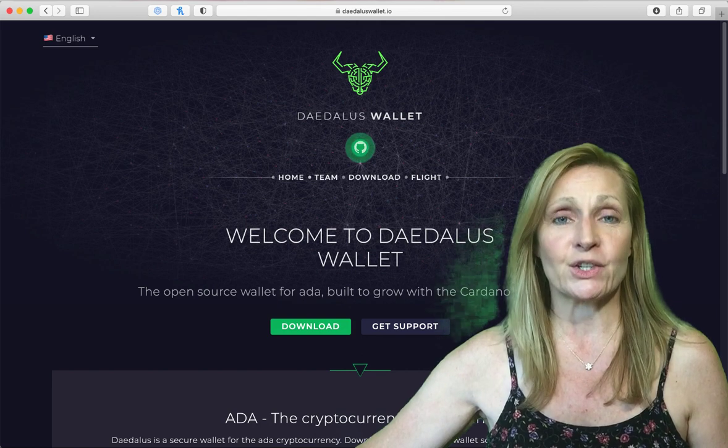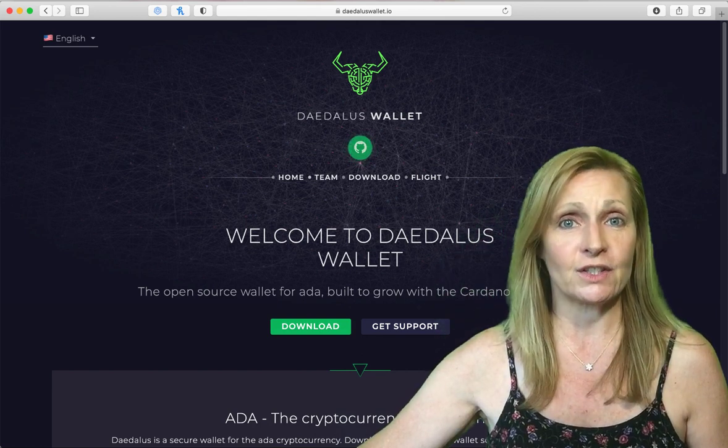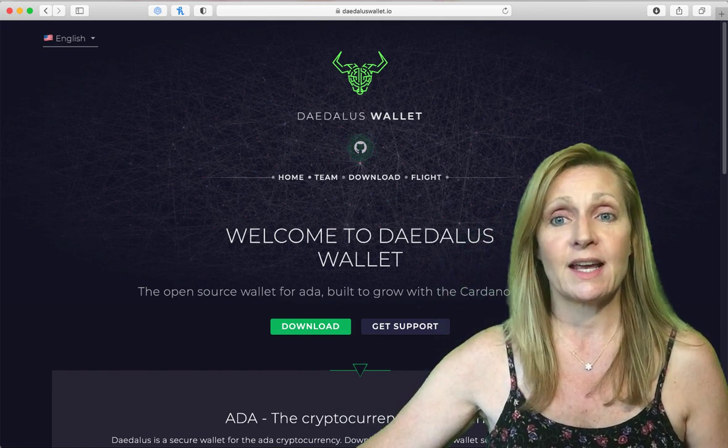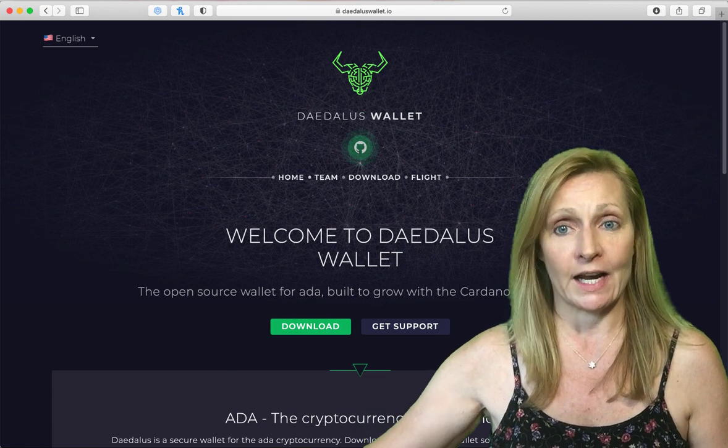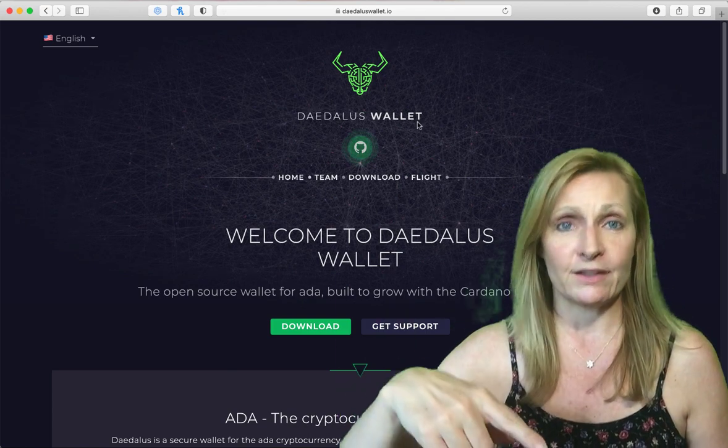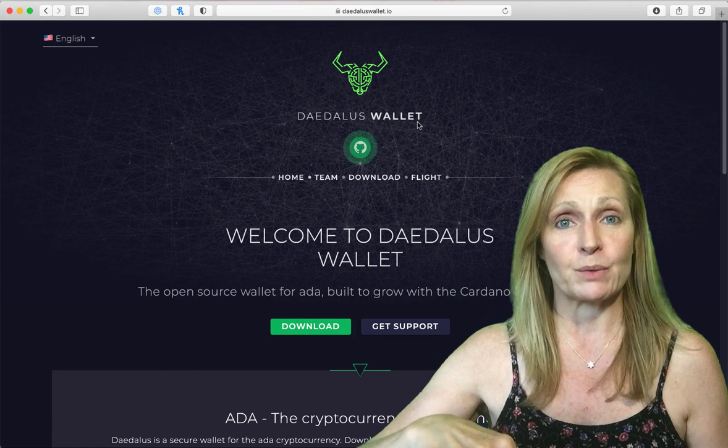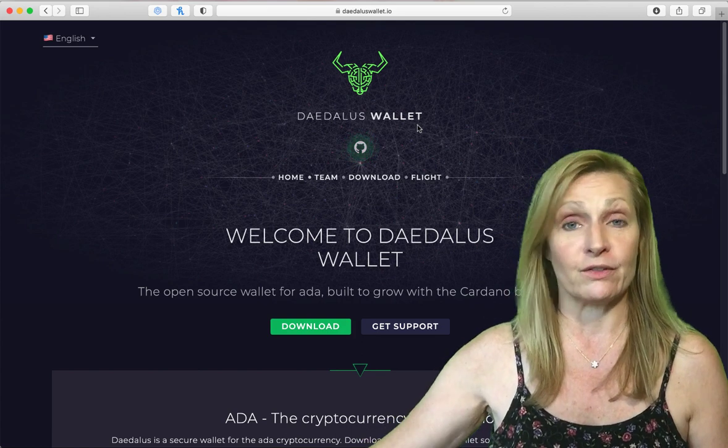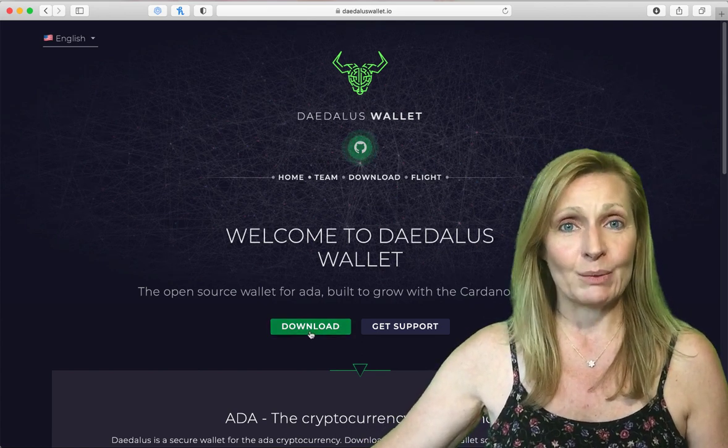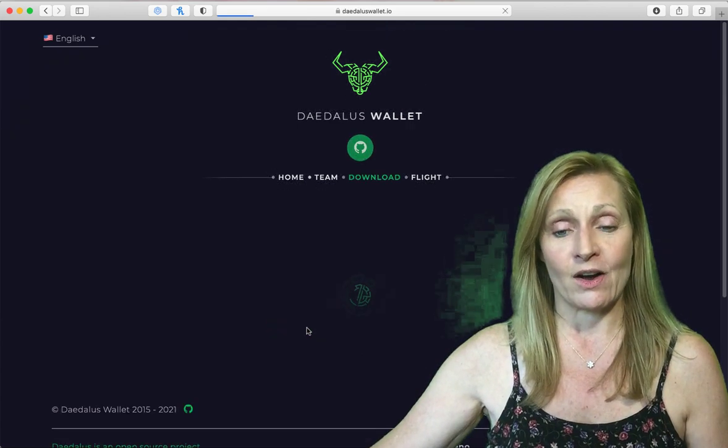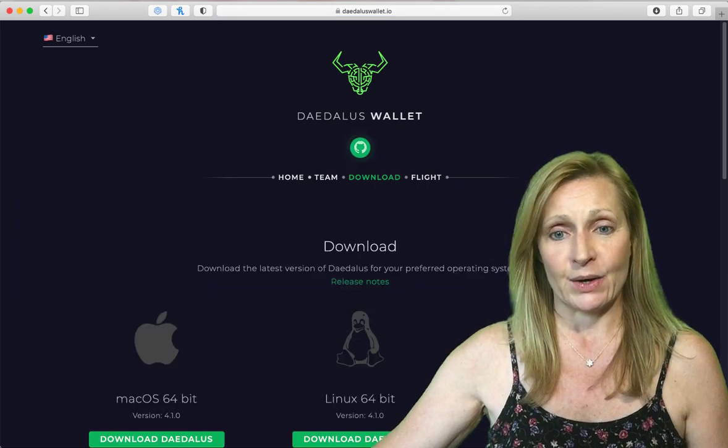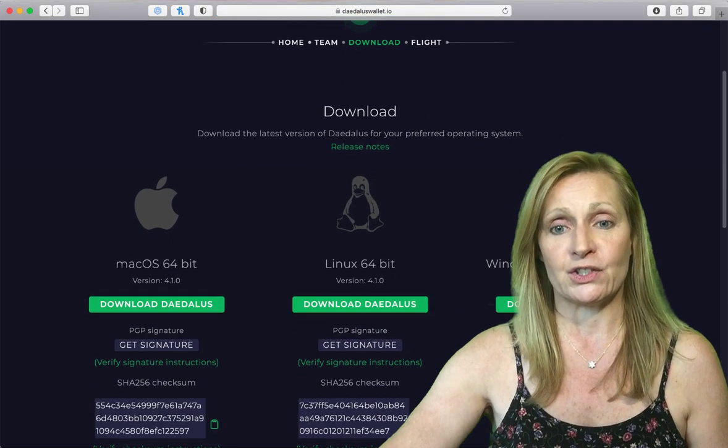The first thing you're going to want to do is go to the official Daedalus website which is daedaluswallet.io and I will put the official link in the video description below. This is the homepage and we're going to click on download and go to the download wallet page.